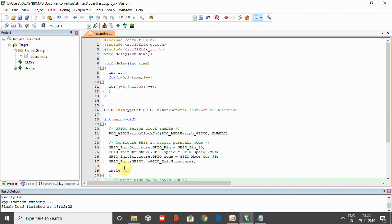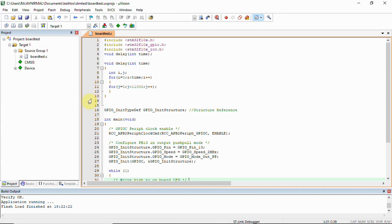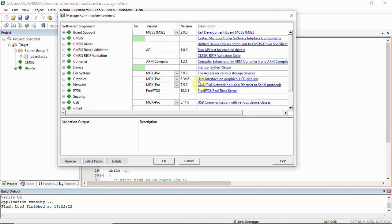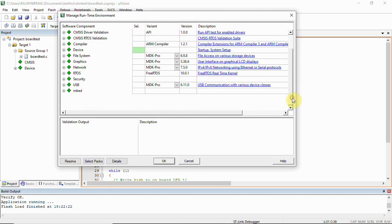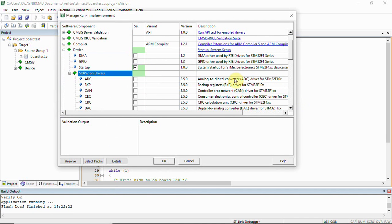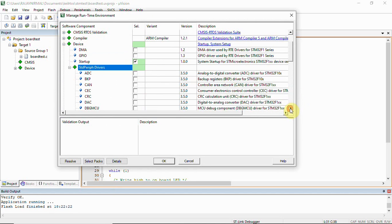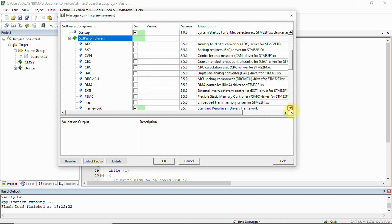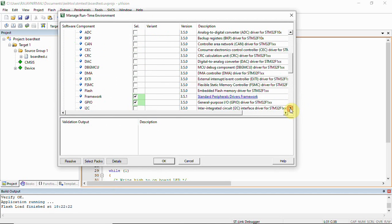So where to get this library function? I'll show you that. Here under runtime environment we can click and select standard peripheral device library.